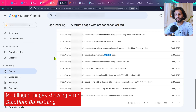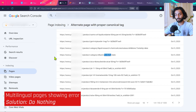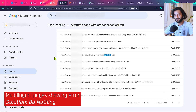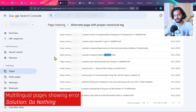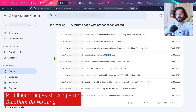If you have a multilingual website, you may also see the 'Alternate pages with proper canonical' error. Again, this is an issue with Google — it cannot identify that these are multilingual pages. For example, if you have a page in English and the same page in Spanish, the content is the same but in different languages. There's nothing you can do about this; Google will show those pages in your Search Console report, so don't worry about them.